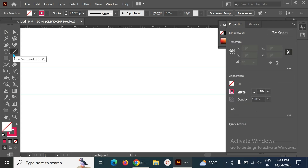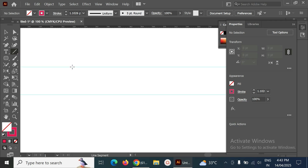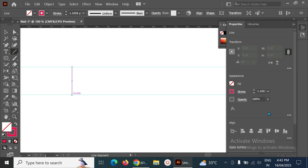Hello, welcome back to my channel. Today we are going to discuss how to create the NASA logo. We have to create a line segment — hold the Shift key and make it below like this.